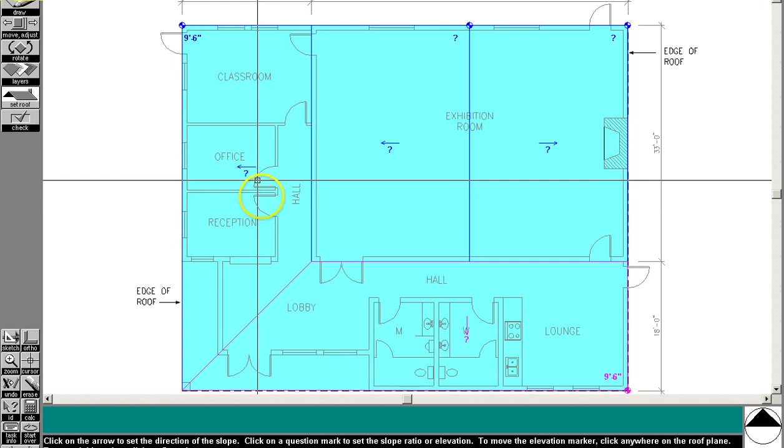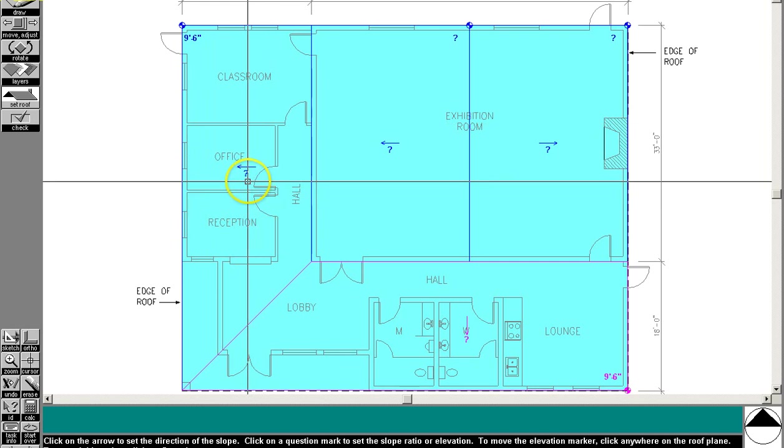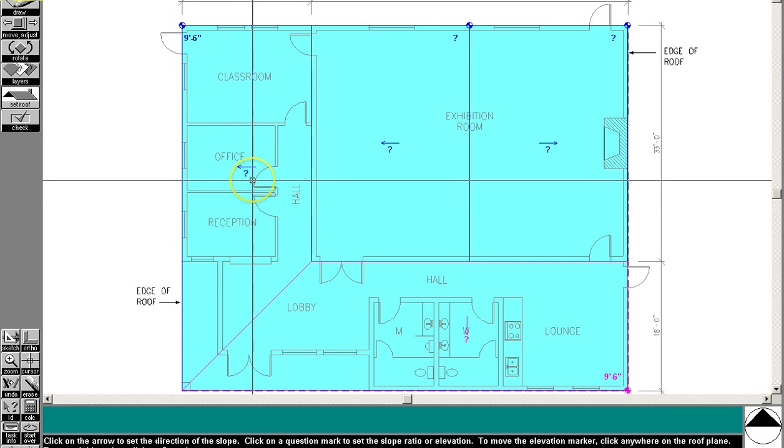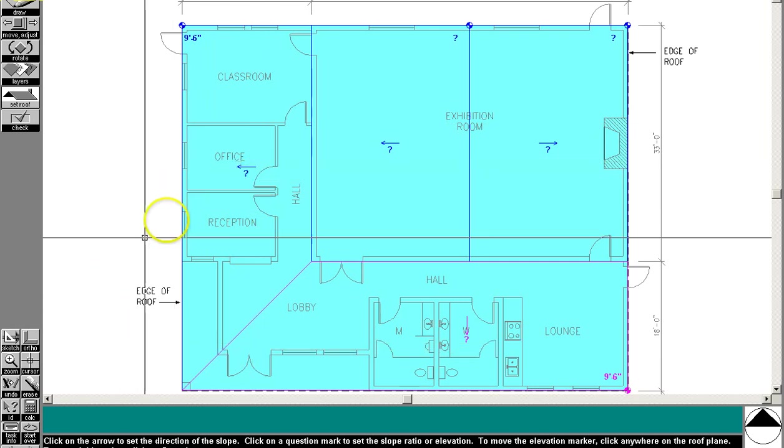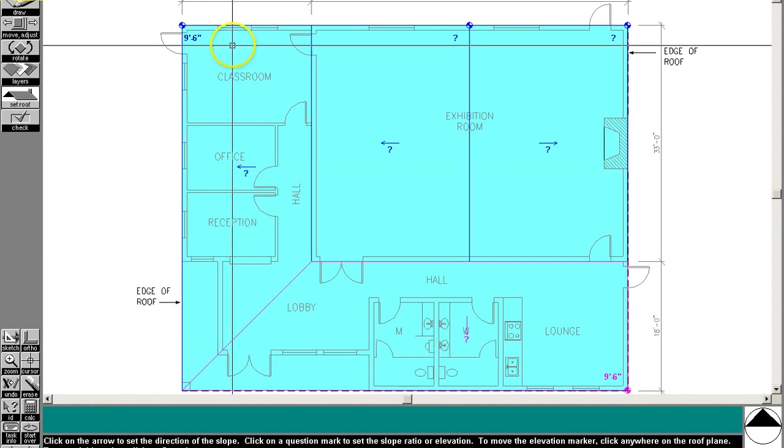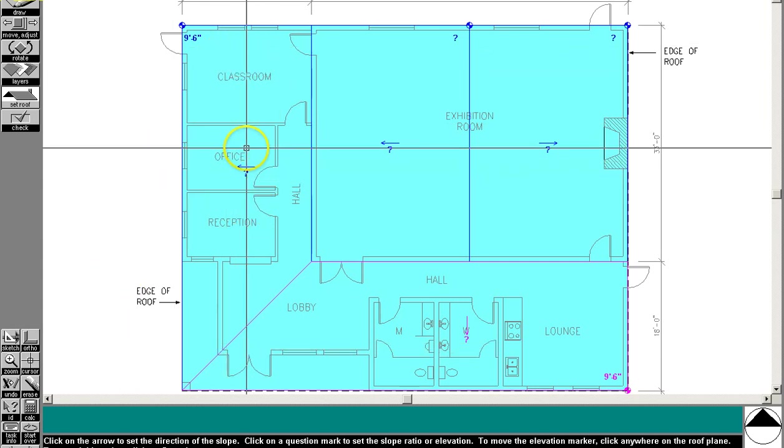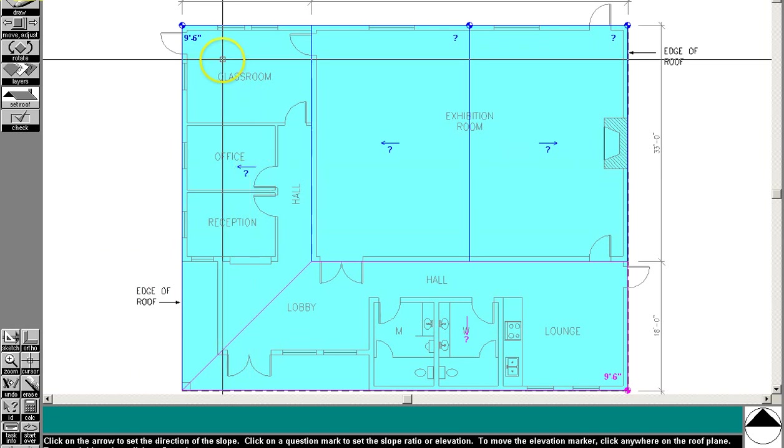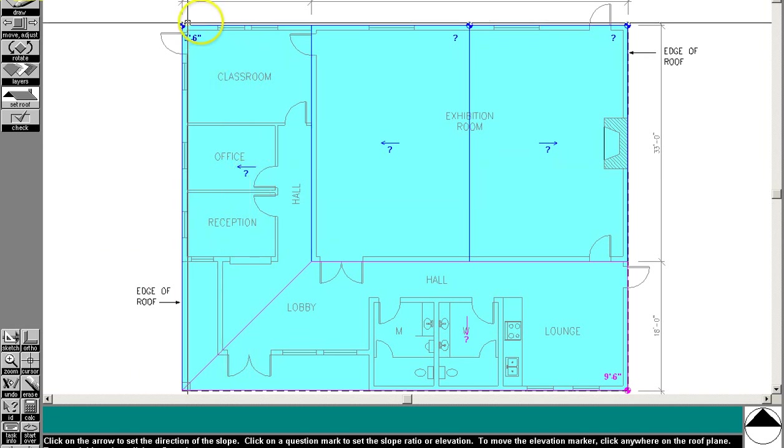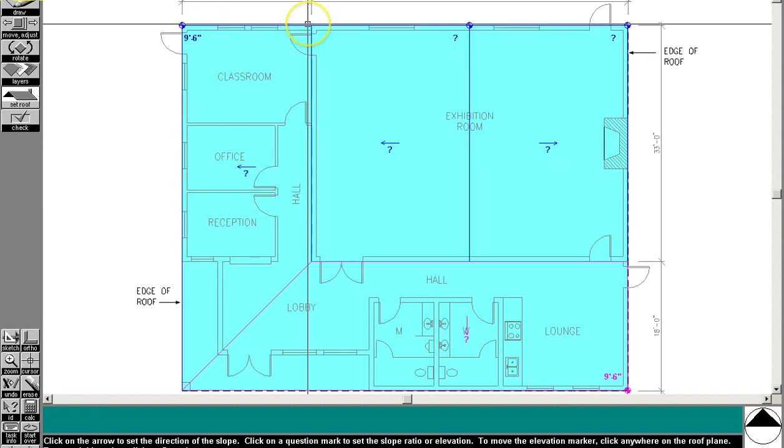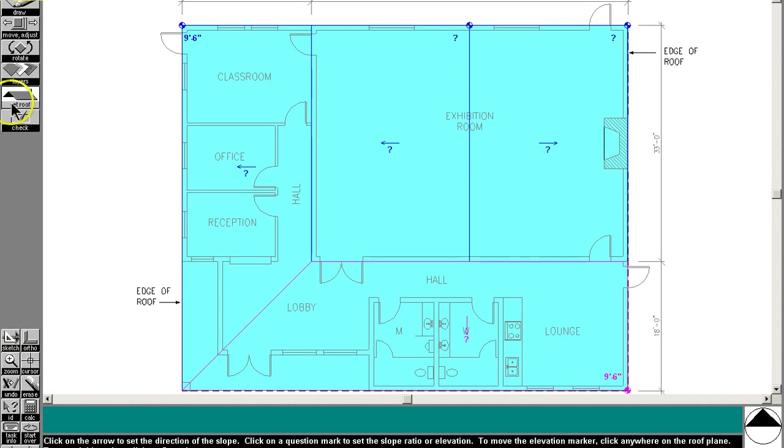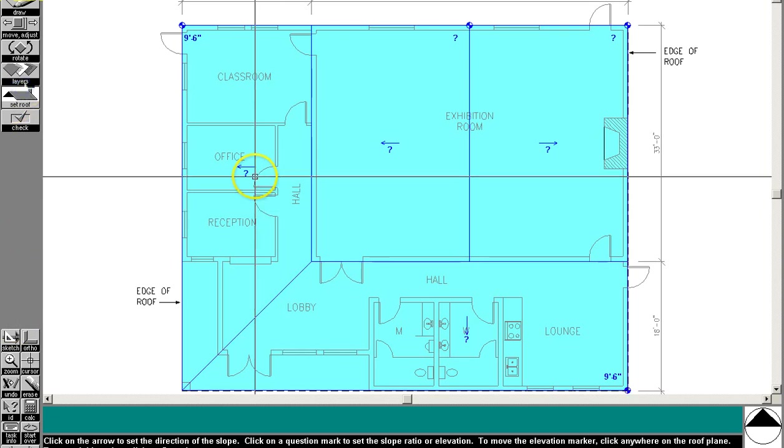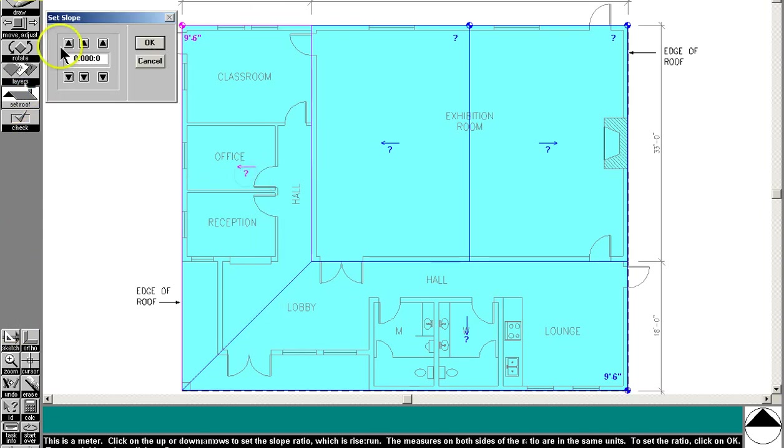Next, we need to set the height of this. The program tells us it should be between 2 and 12 and 5 and 12. So let's do the most efficient 2 and 12. That makes pretty easy math also. For every 1 foot of length, it's 2 inches of vertical climb. So let's do that. Let's hit the set roof tool and hit the question mark and just hit 1, 2 and 12.